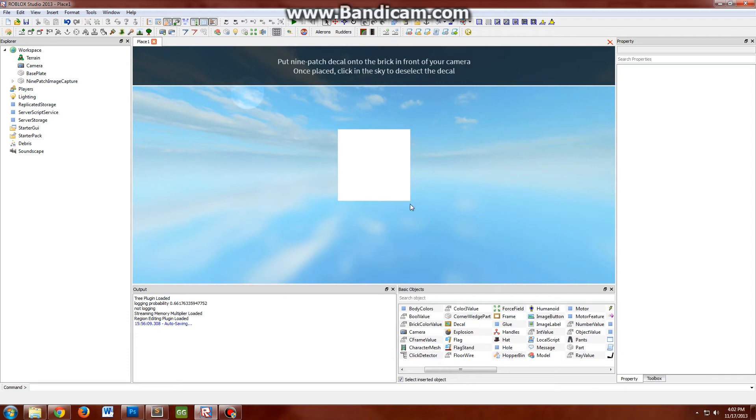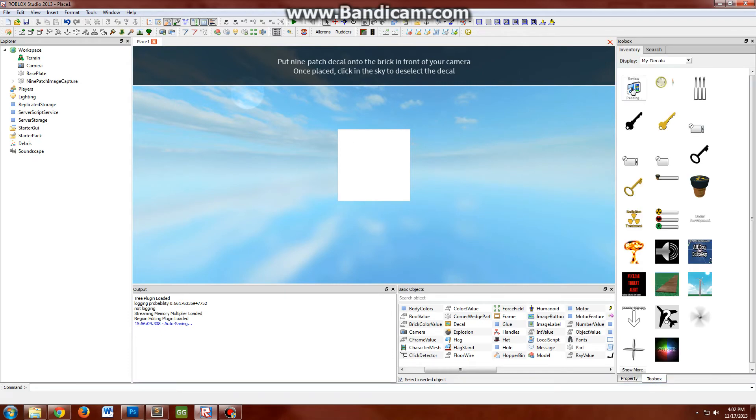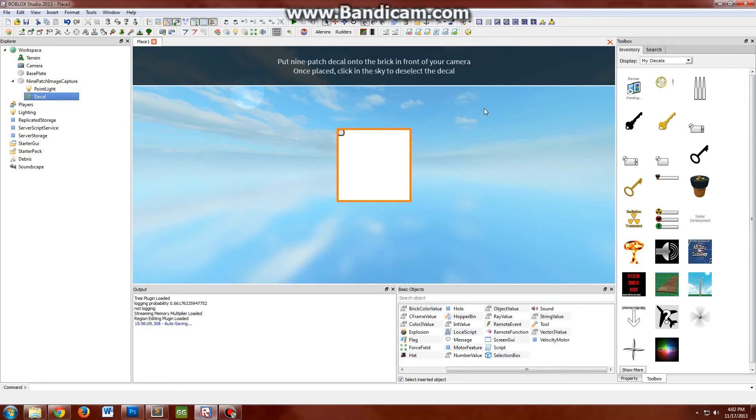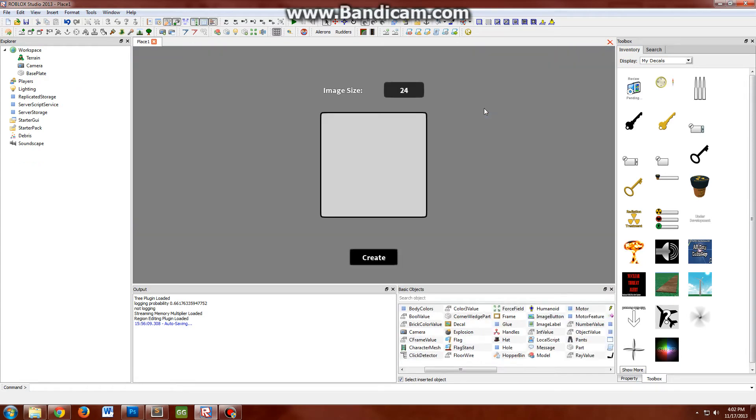Right here, this is not a frame, it's actually a white brick. I'm going to go to my image right here, paste it right there, and I'm going to click. Then it tells me to click outside in the sky. So I'm going to click there and then bam, I have my nine-patch image.